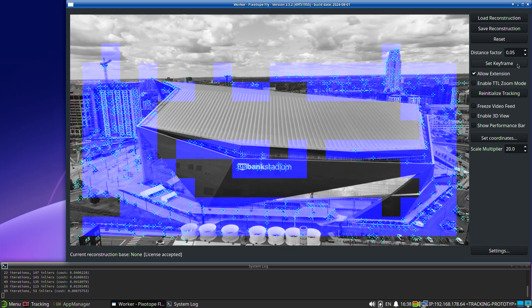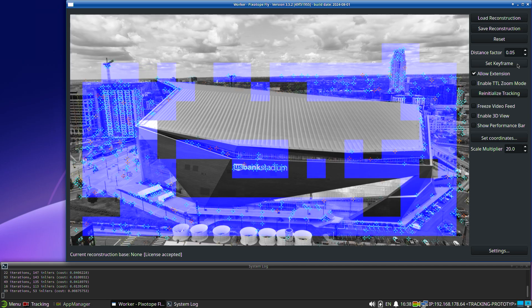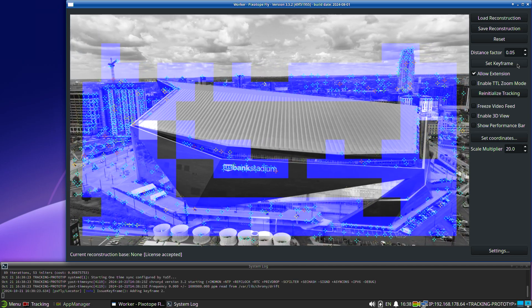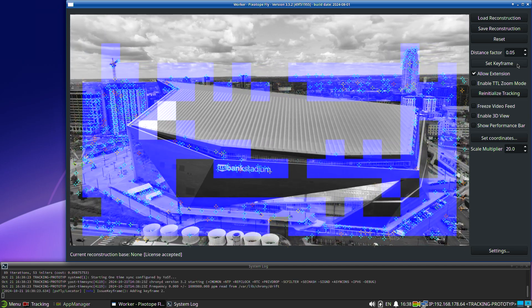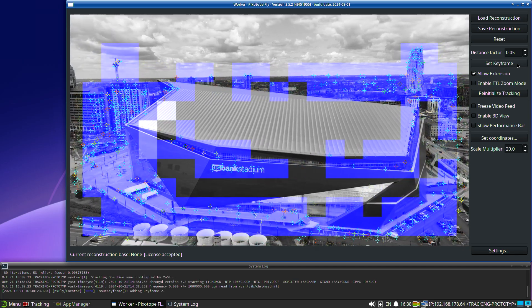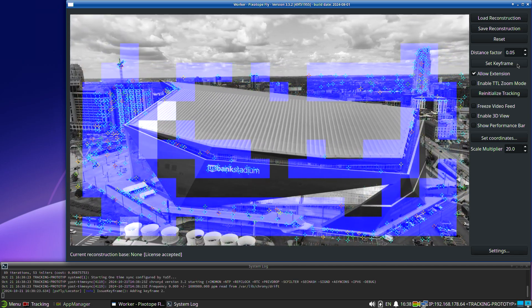Reconstruct the area of interest, either automatically with the appropriate distance factor or by taking keyframes manually.